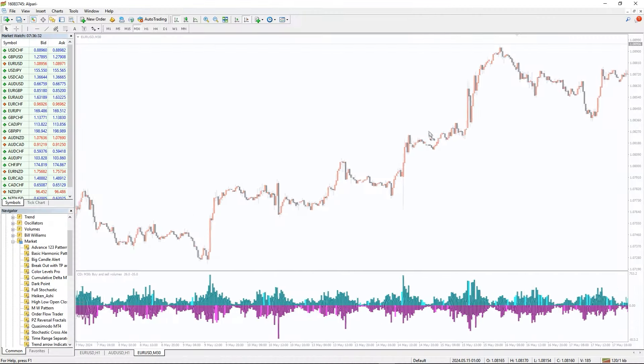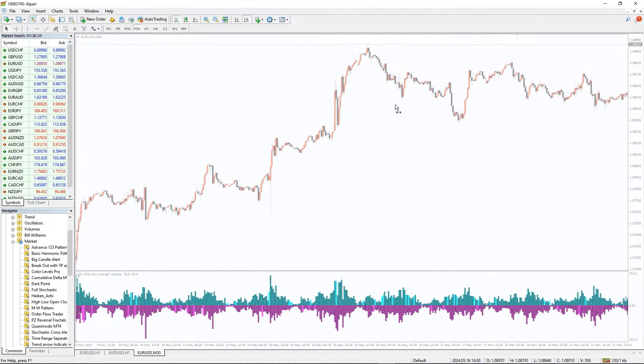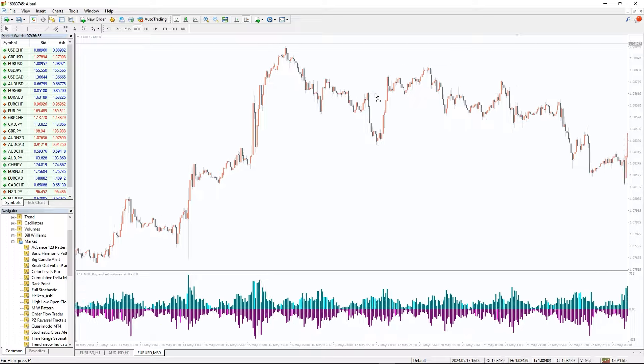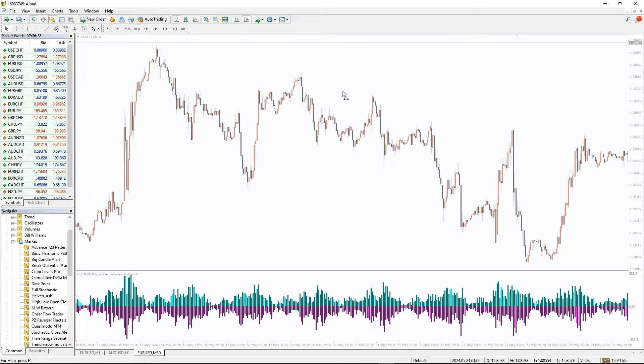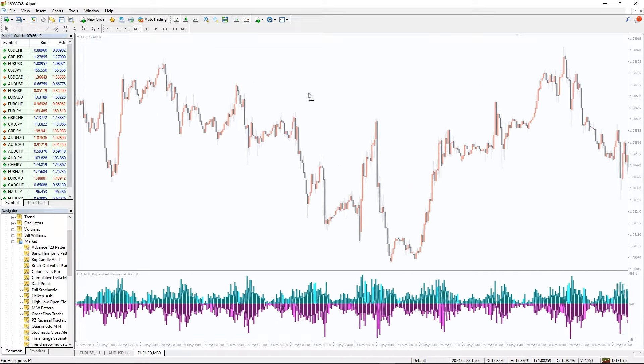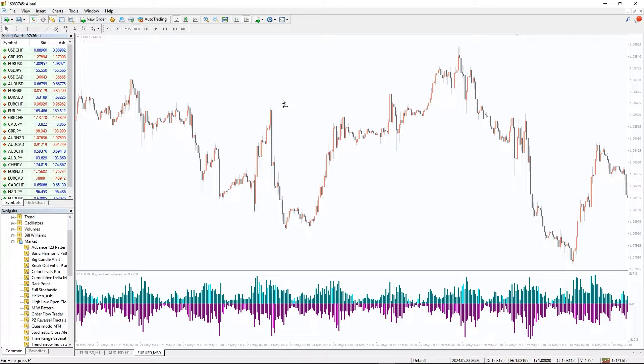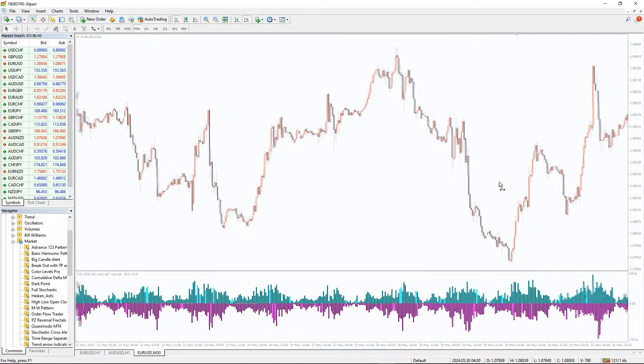The Cumulative Delta MT4 is a unique volume indicator developed for Forex and stock day-intraday traders. It offers the best service for technical traders considering volume analysis to assess profitable buy and sell opportunities.